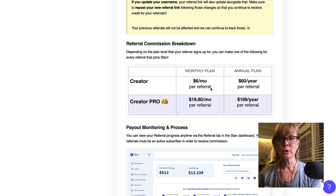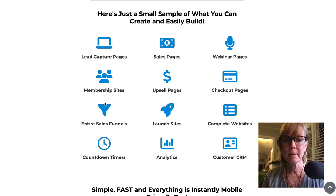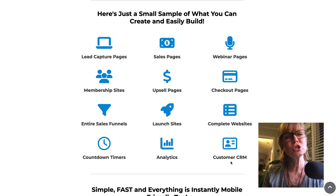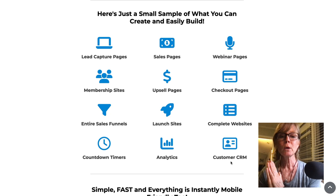The HBA Funnel Builder is $25 per month and it can build lead capture pages, membership sites, entire sales funnels, countdown timer sales pages, upsell pages, launch sites, analytics, webinar pages, checkout pages, complete websites, and customer CRM — and even more than what's listed. To be able to do all of these things, the HBA Funnel Builder is $25 per month with no other pro plan — $25 a month for everything.